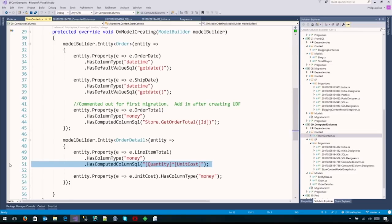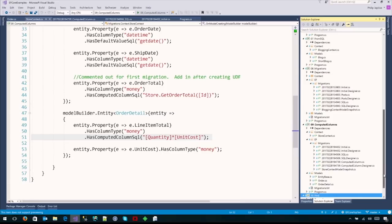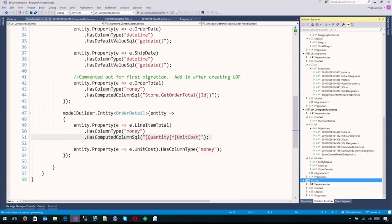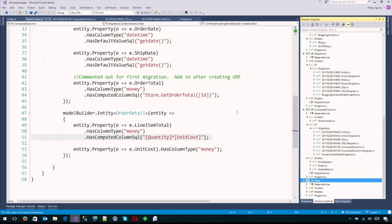That's computed columns. One more thing I want to talk about, and this shows how important the community is to the Entity Framework team.